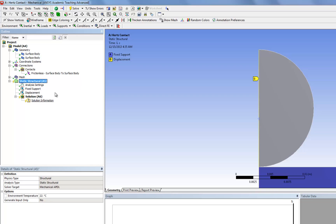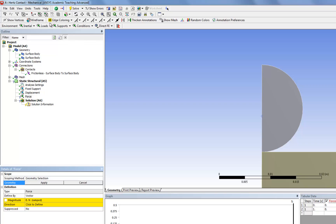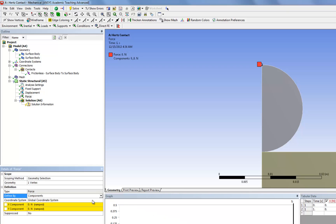And finally, we're going to impose the external load. We're going to put a point load onto the vertex at the tip of the hemisphere. So under Loads, we click on Force, then click on the vertex icon and click on the vertex of the sphere, and hit Apply. In our example, we're going to have a downward force with a magnitude of 60 pi Newtons. Under Define By, we're going to change from Vector to Components. So we click on negative 188.5 Newtons.